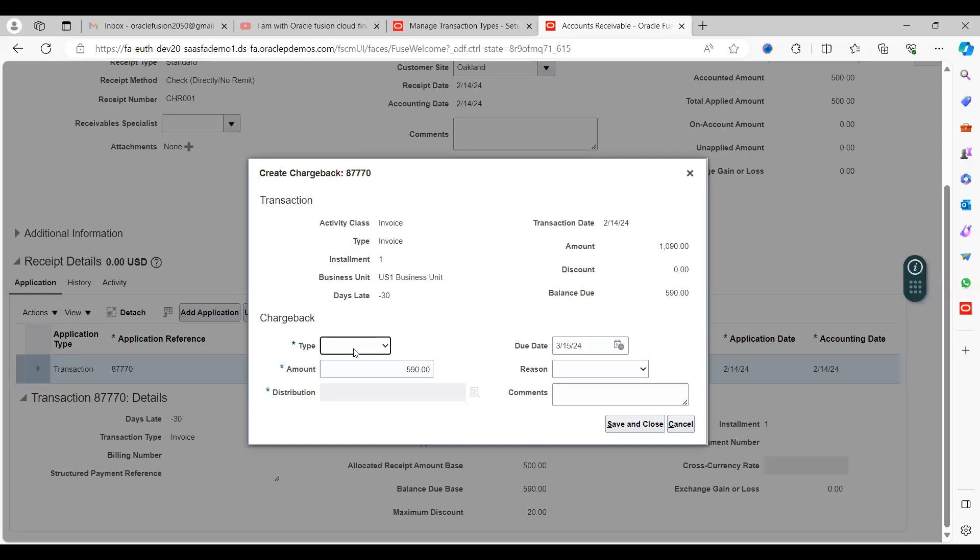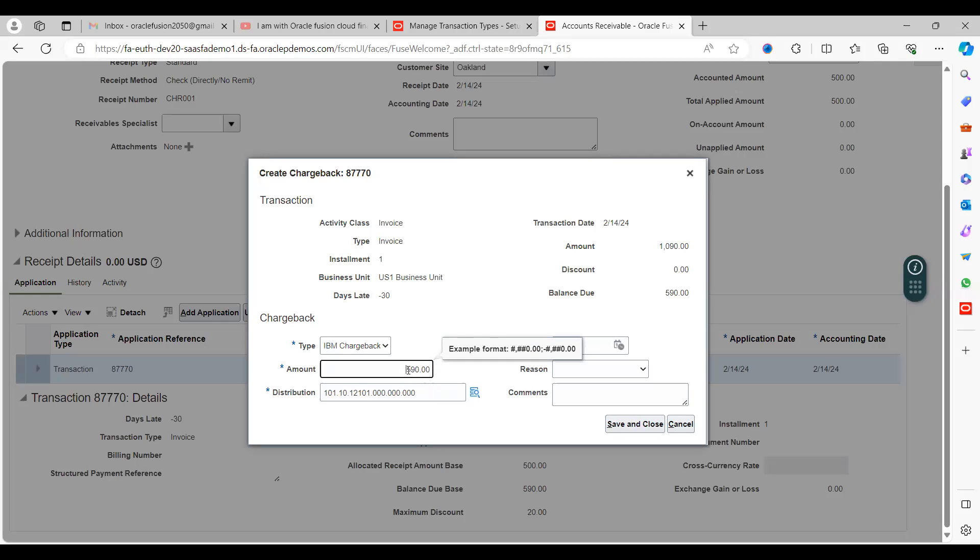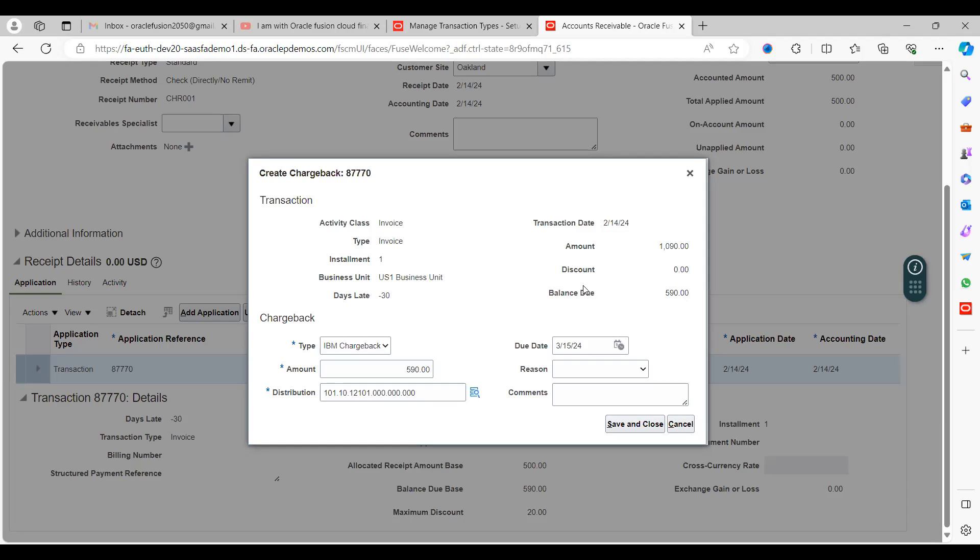Go to actions, you can see Create Chargeback - click on that. Select the chargeback type we created, IBM Chargeback. Since we created from the receipt window, the system automatically populates the due amount which is $590. You can reduce it or keep it as is. In the right hand side, amount is $1,090, balance due is $590. You can create a chargeback with the new transaction number. You can see the distribution code combination deriving from what we created.